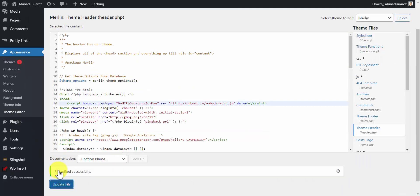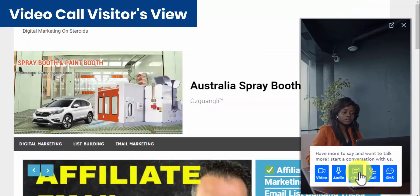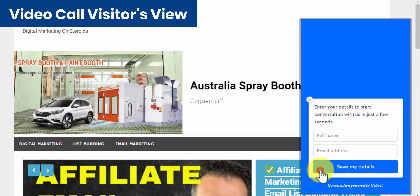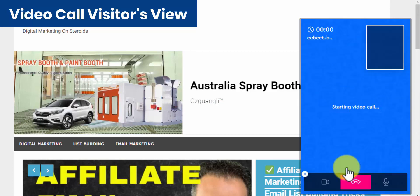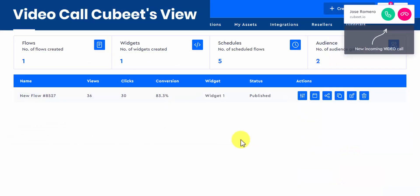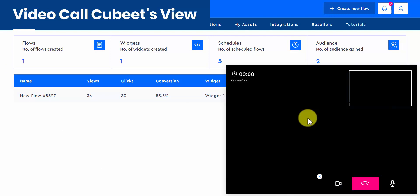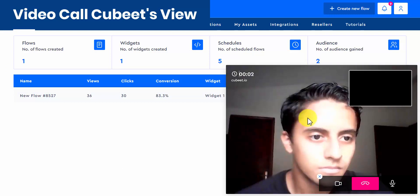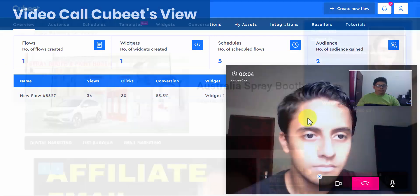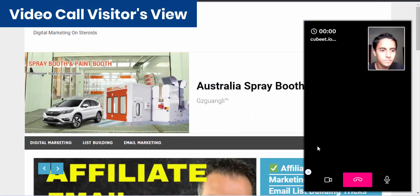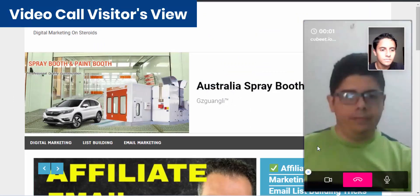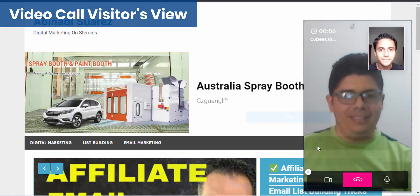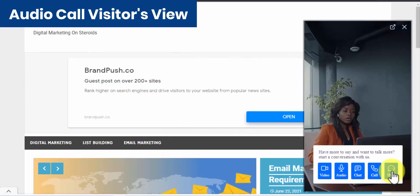Now, let's see our flow in action. So, let's test this out. And this is how a video call looks like. And this is how an audio call looks like.